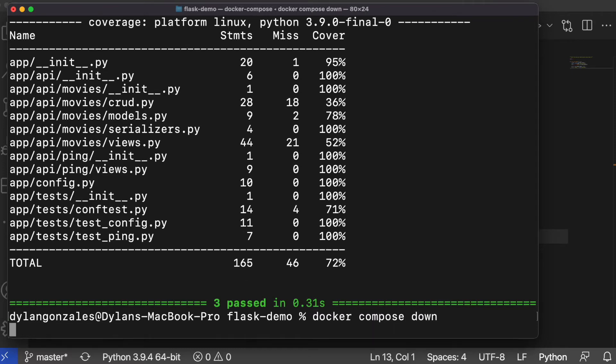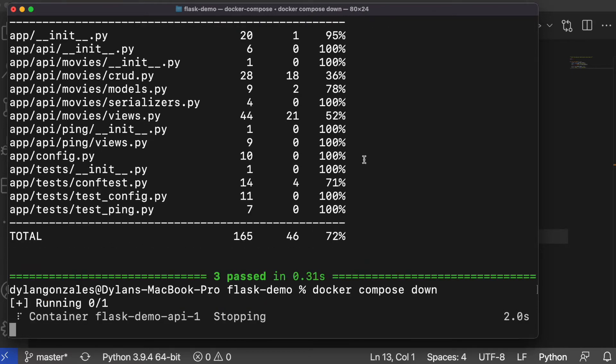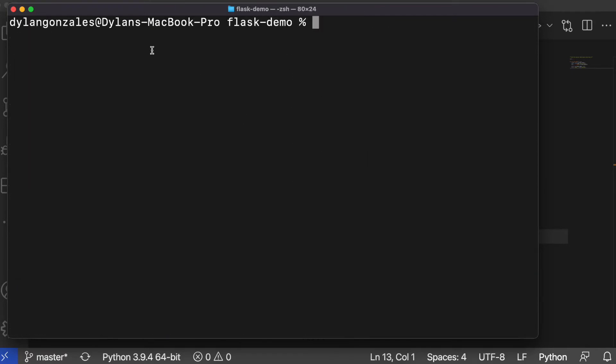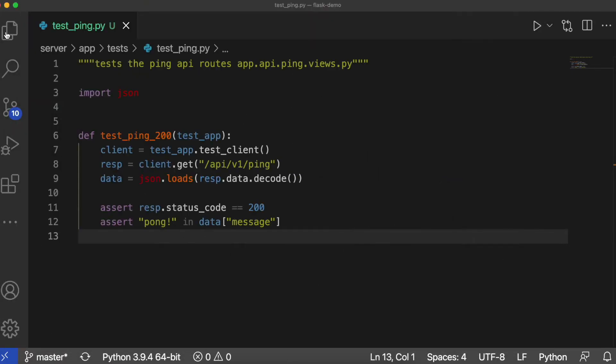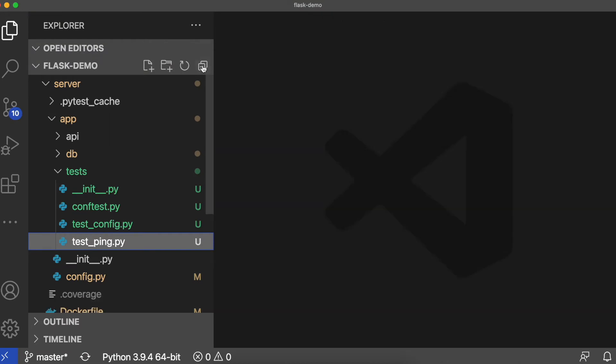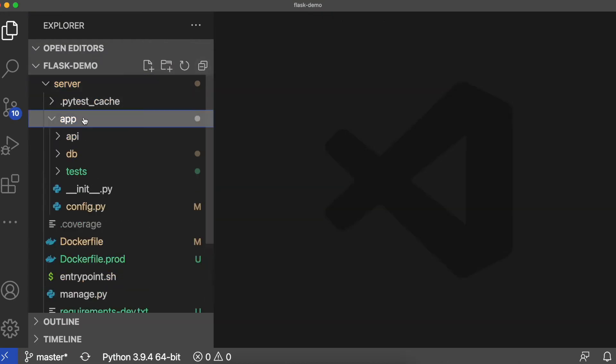Now stop the app and we can tackle the movie routes. Let's start by visiting the crud.py file and adding some error handling.